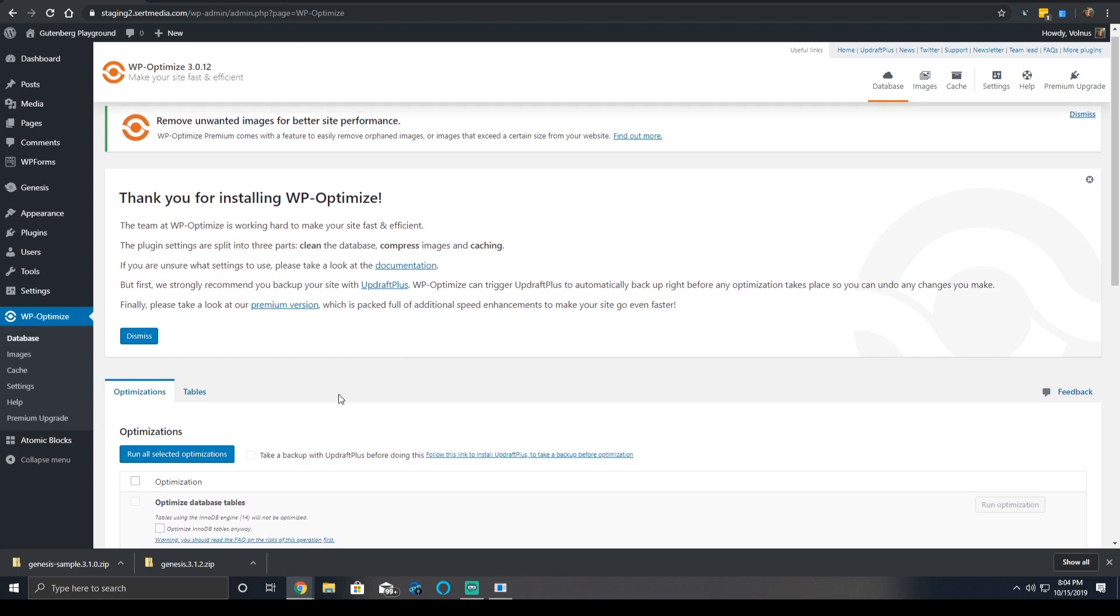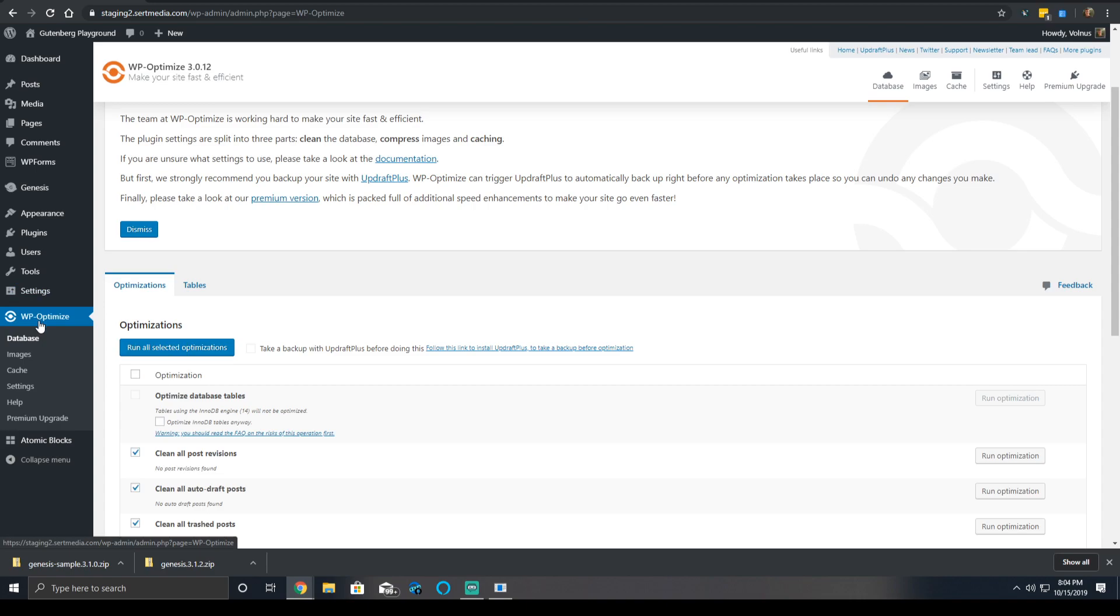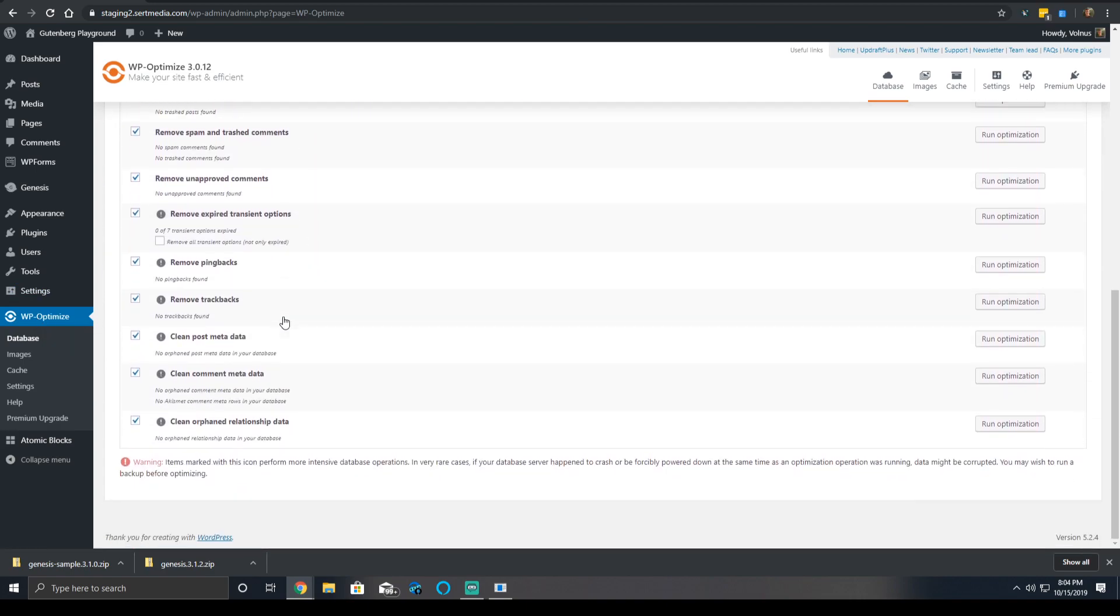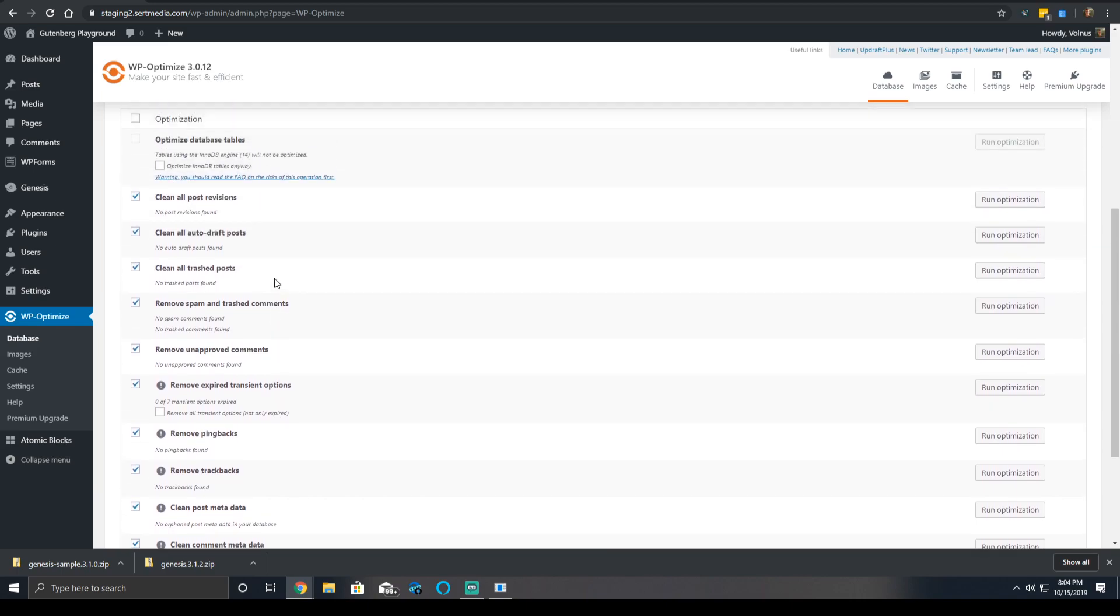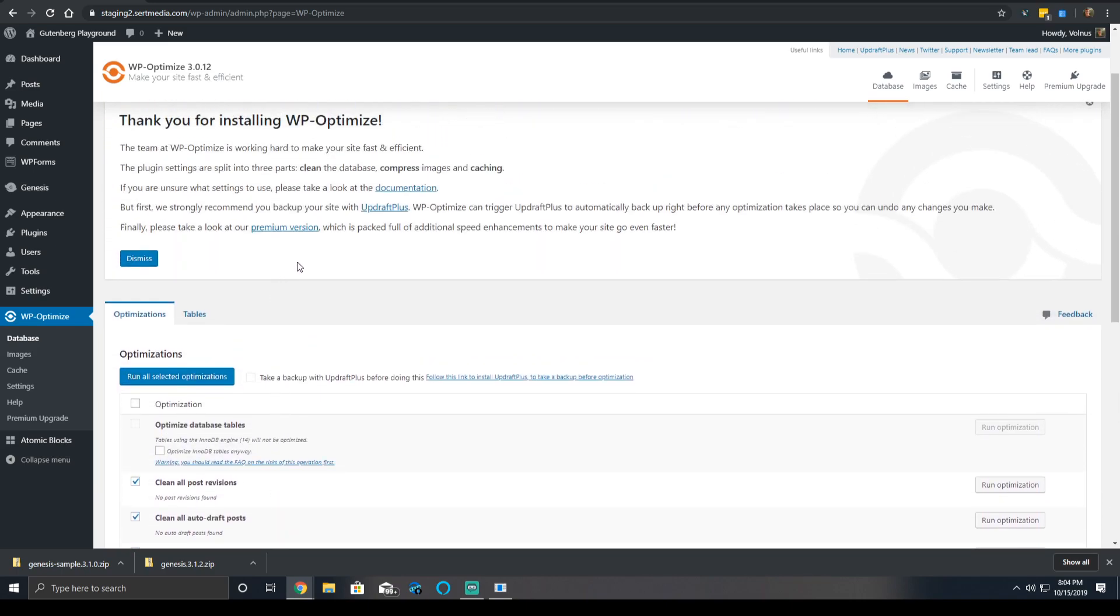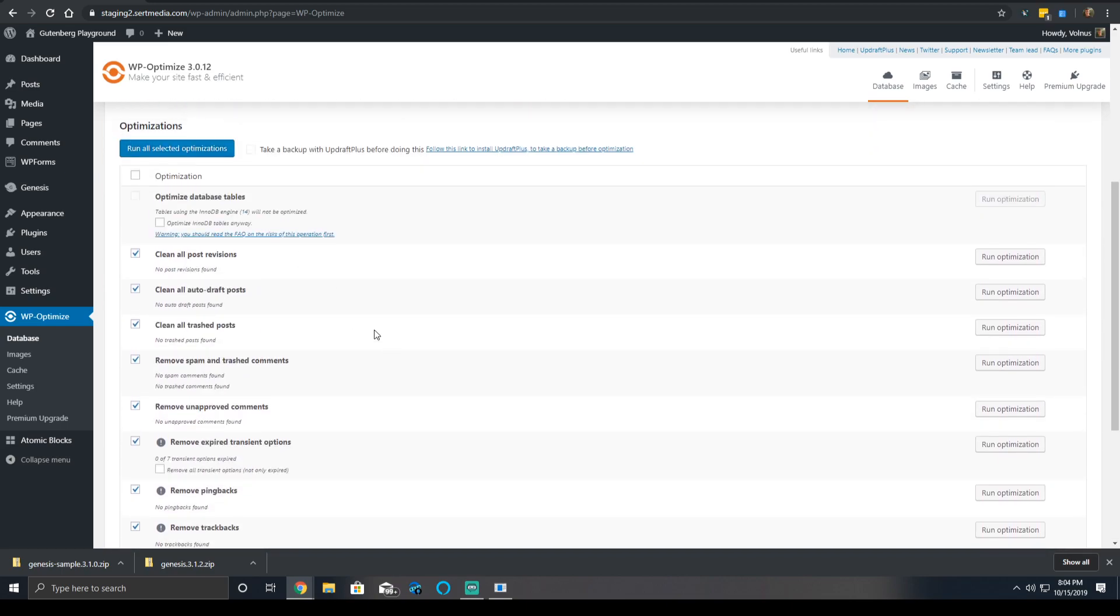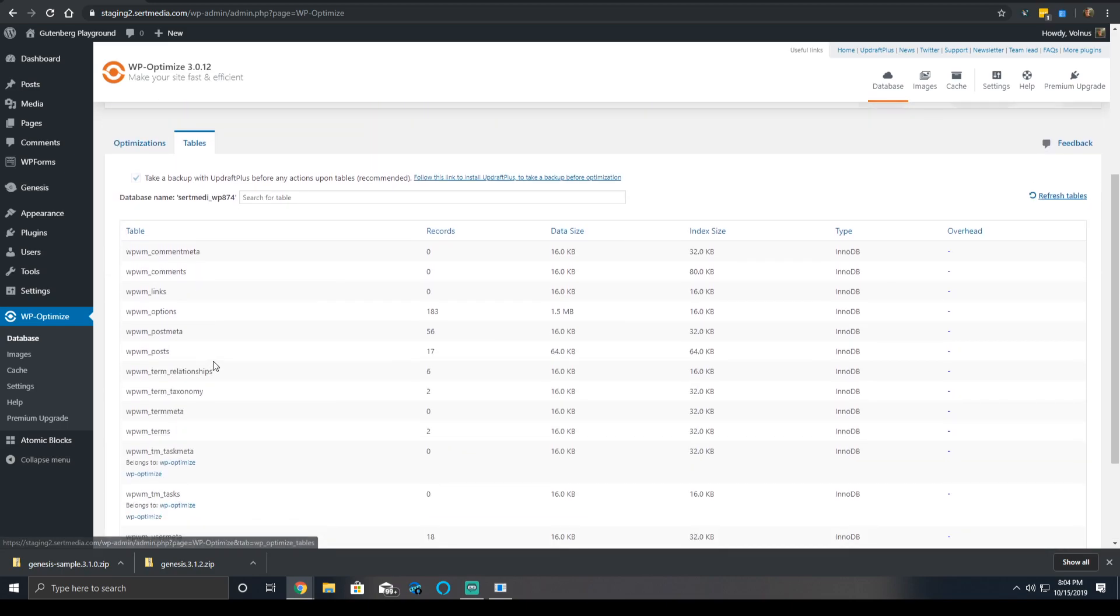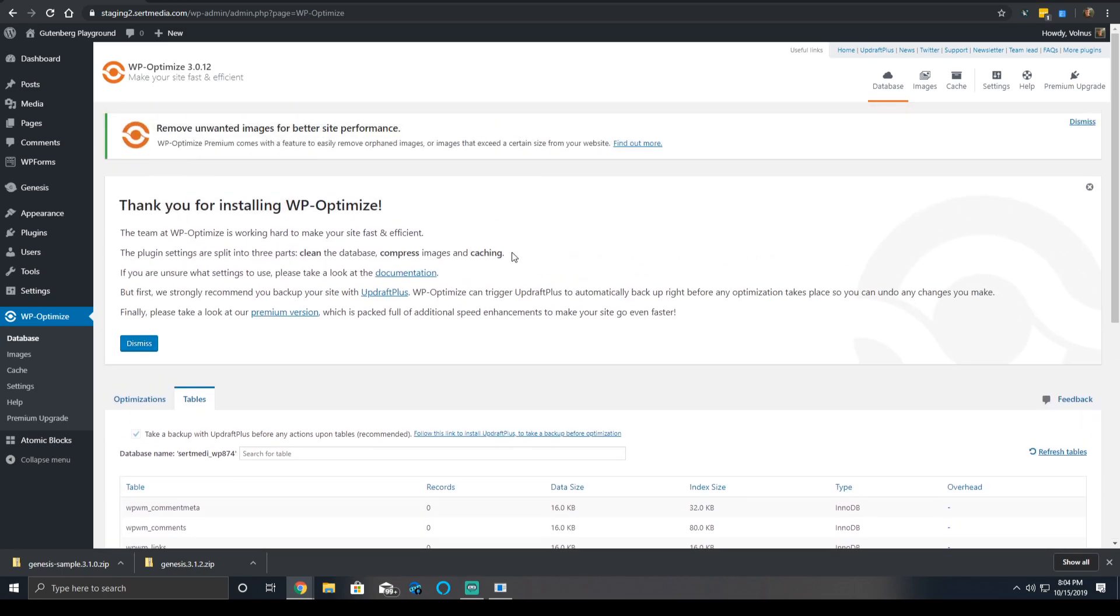So let's start. You'll go through your standard WP Optimize page, you'll have the standard database items you can clean out. I wish that they added more options that you find in WordPress Sweep, which is another free alternative, but you can't have everything. You can run the optimization, it'll clean out all the items and then you can view your tables. Very simple, it's always been the same.